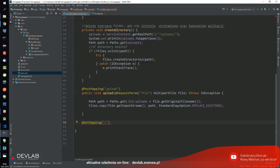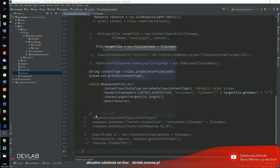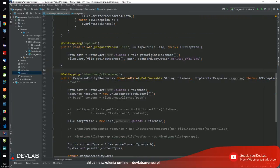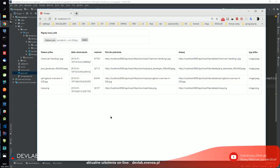Następnie używam klasy Files i ona ma taką fajną metodę statyczną jak copy. Otwieram w nim strumień wejściowy, dorzucam ścieżkę. Pobieramy trzy argumenty. Otwieram ścieżkę i używam klasy StandardCopyOption z enumem REPLACE_EXISTING, dlatego że jeżeli plik już się pojawił, to będę chciał go po prostu zastąpić. Teraz zrobimy metodę download. Użyjemy sobie @GetMapping i będziemy korzystać z path param, gdzie ustawimy filename. W ścieżce URL możemy pobierać dane za pomocą adnotacji @PathVariable.